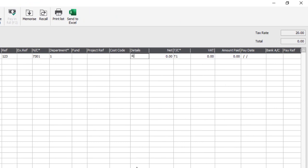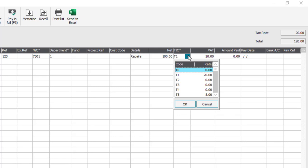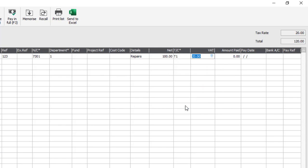In the details field you just need to enter some details of what the invoice relates to — so we'll just type 'repairs' in our instance. Then tab along and we'll enter the net value. We leave the tax code set to T1; obviously if required you can change this from the drop-down. But we're going to say we've been charged 20% VAT, so standard rate of tax in this case, and we'll just leave it set to T1. The VAT will calculate automatically.